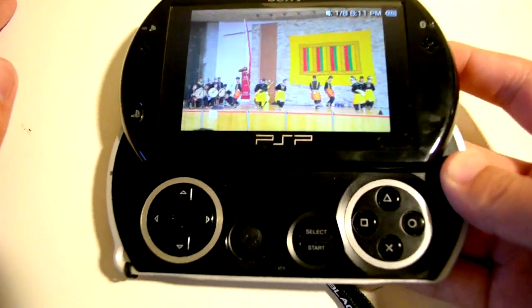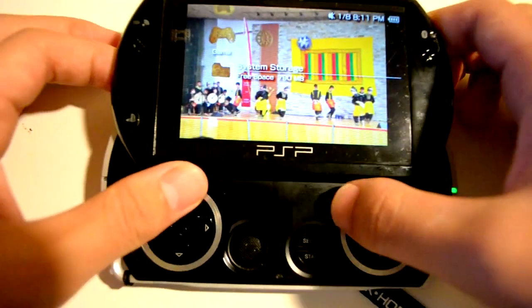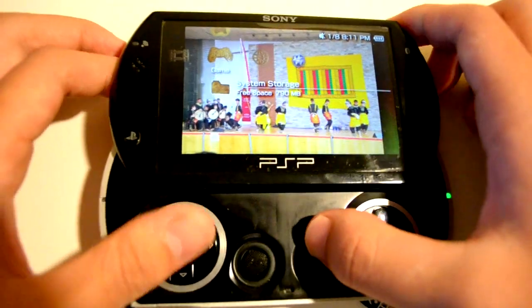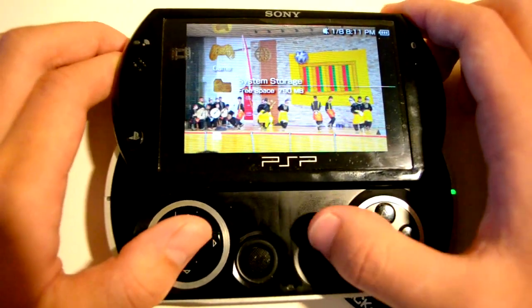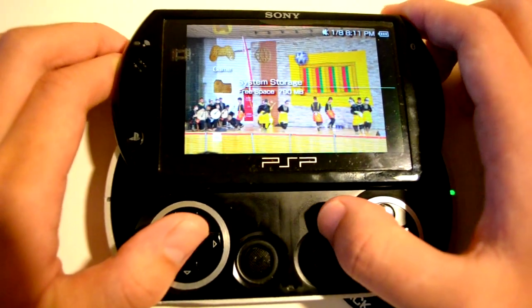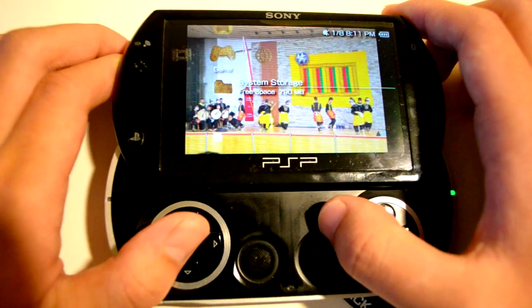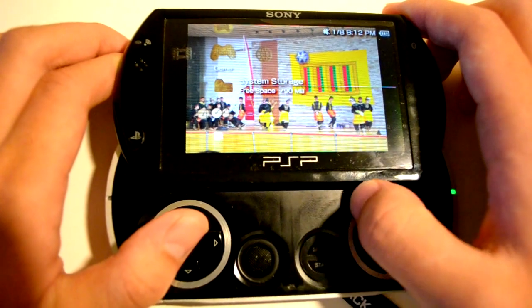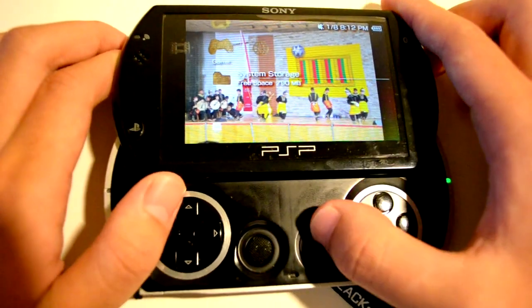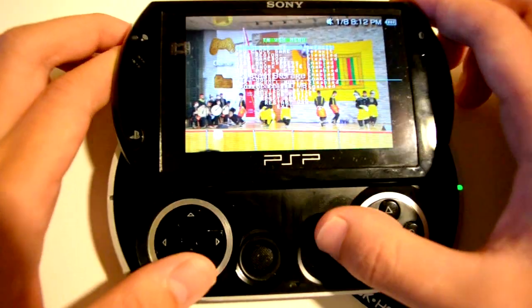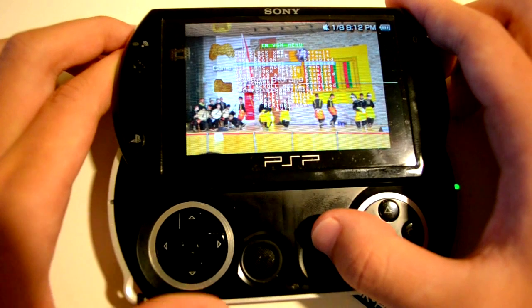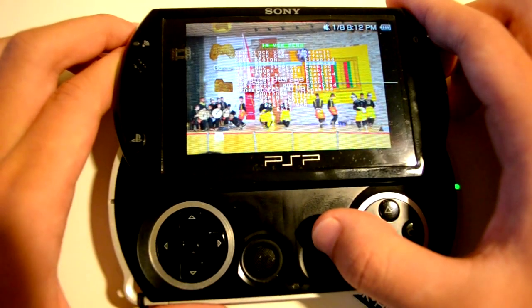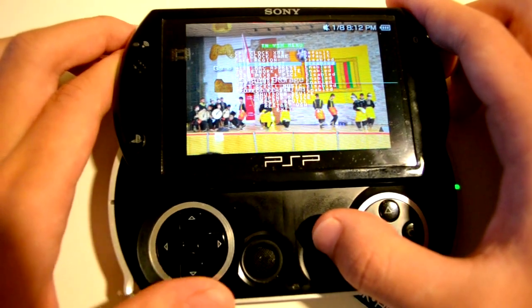Alright, and then you should come back to the XMB. First thing you want to do is check if you successfully did it or not. So press select and this should pop out. If this pops out, then that means you did it successfully.